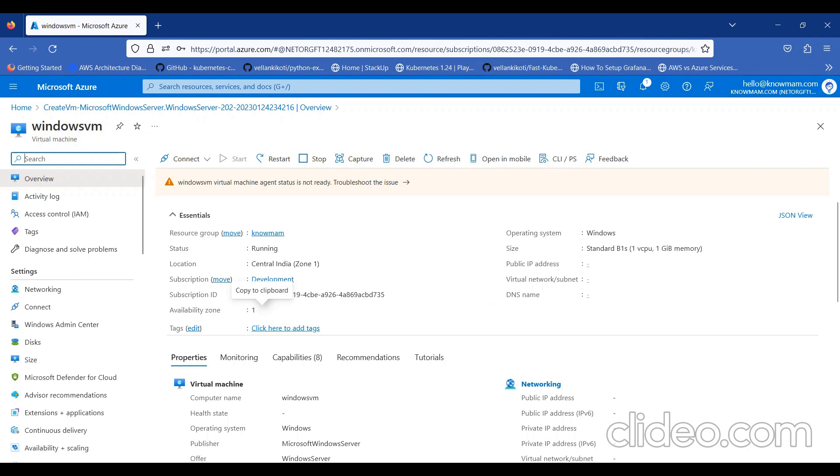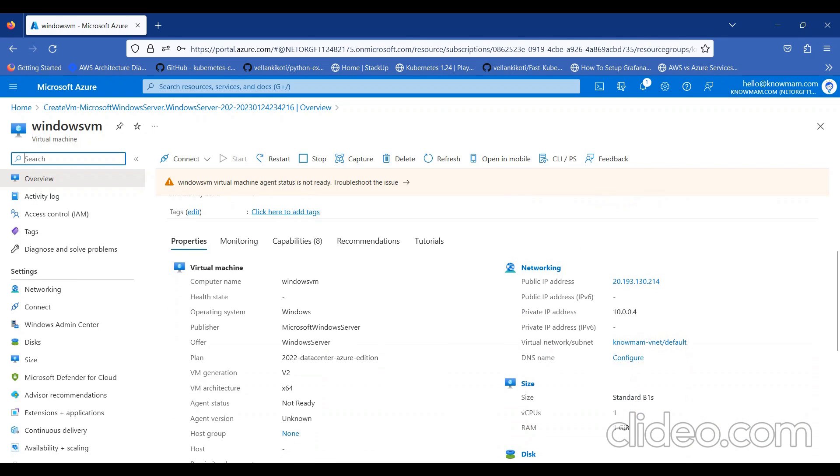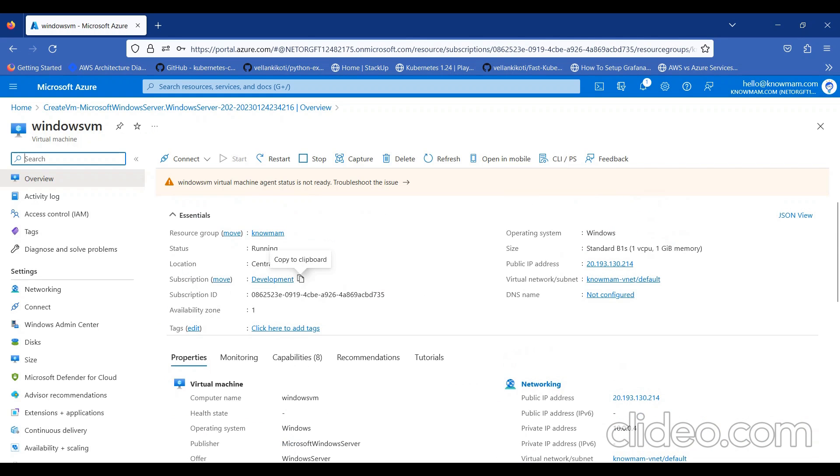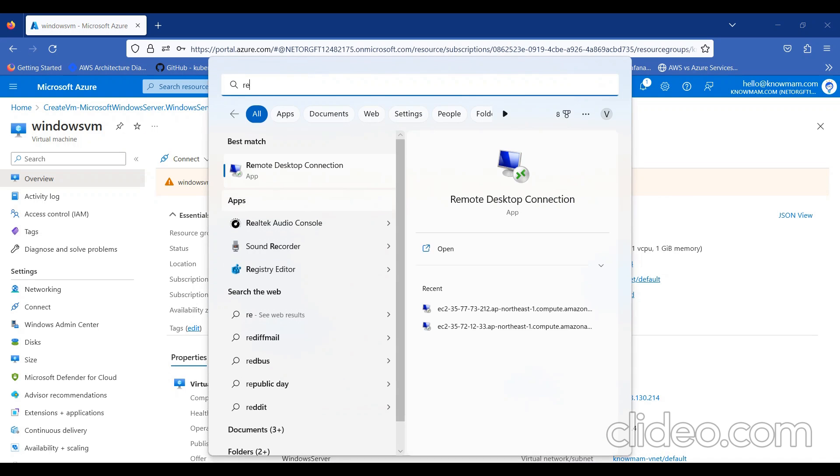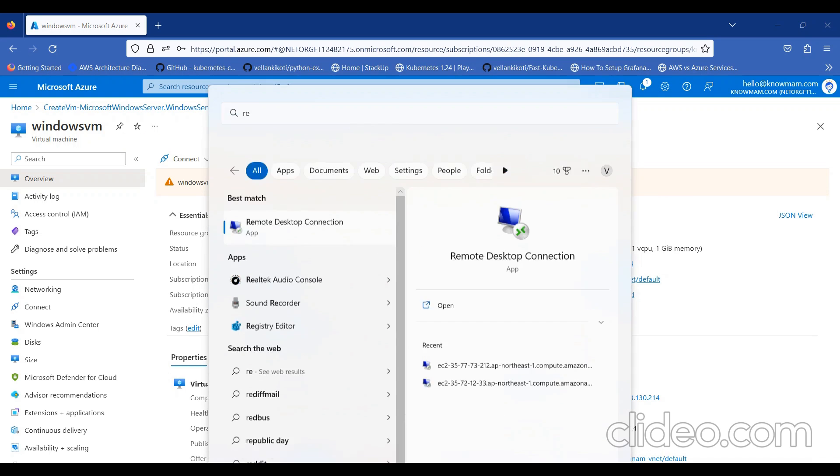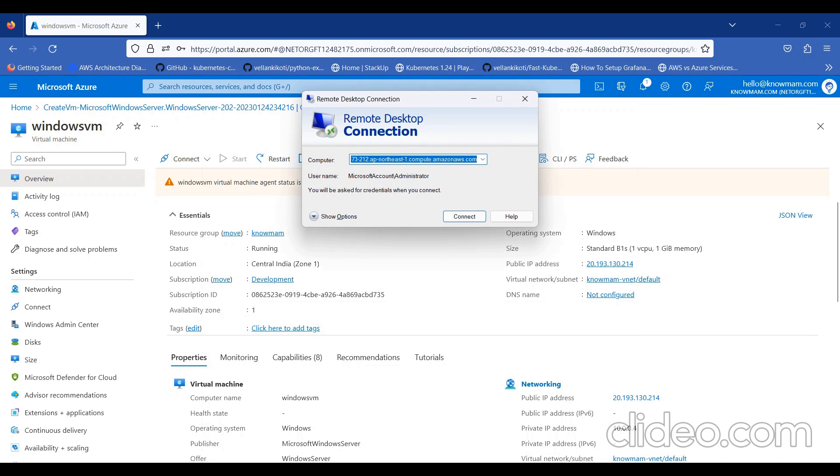Here, I'll get all VM-related details. I'll click on Public IP and copy. To connect to Windows Server, we need remote desktop connection. I'll open remote desktop. I'll paste the public IP.